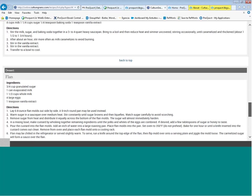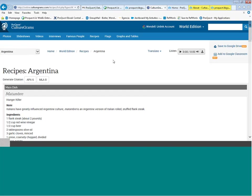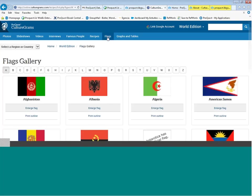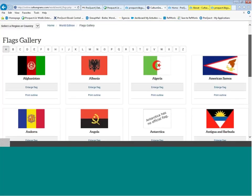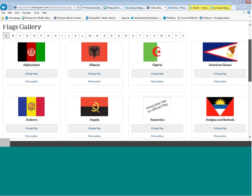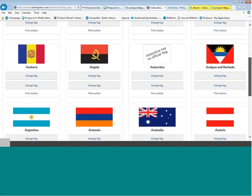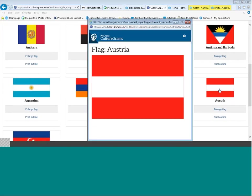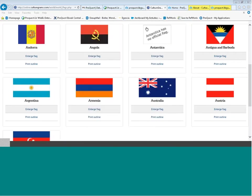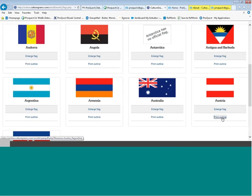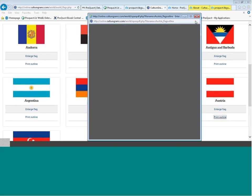We also have a flag gallery that gives you more information on each national flag included. I'll take Austria as an example — you can link back to the country report from the flag gallery, enlarge the flag, and also print an outline of the flag.